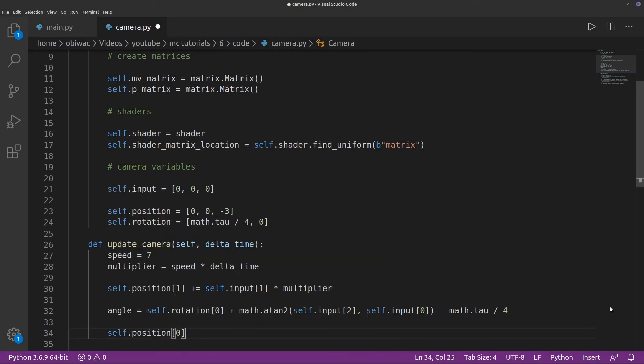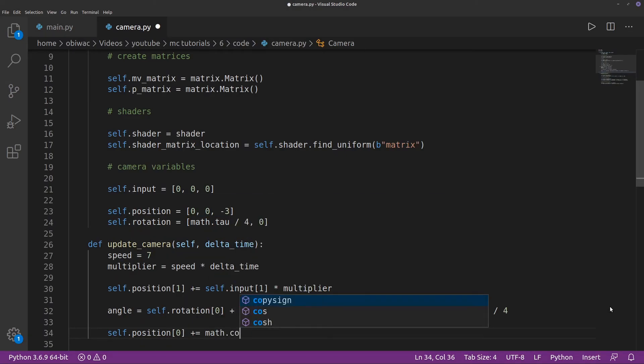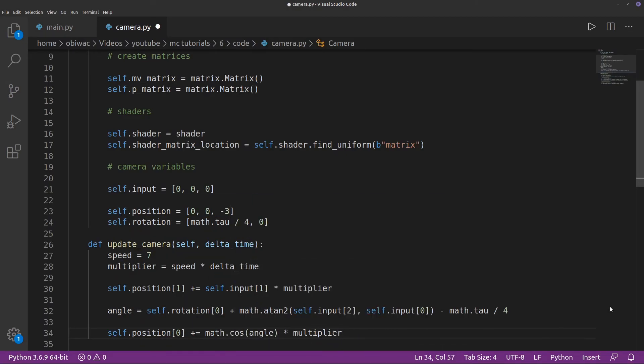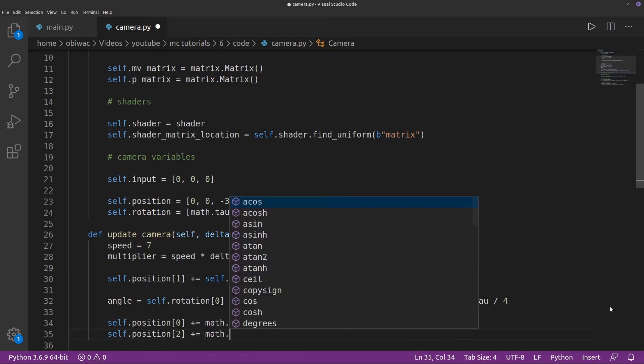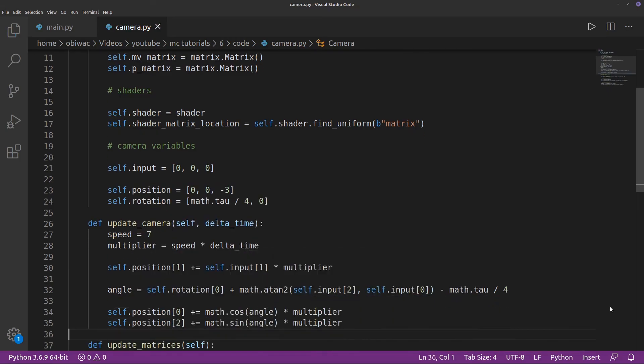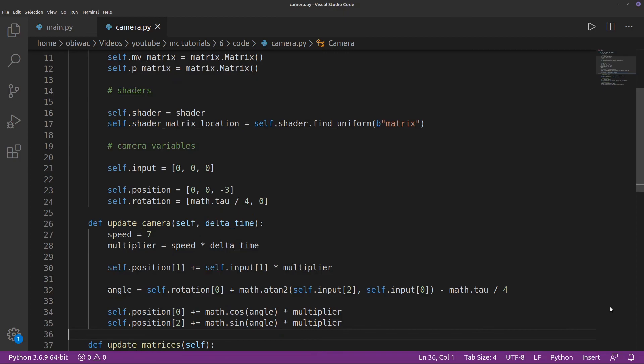Now that we finally have our angle, we can take the cosine of our angle, multiply it by a multiplier, and add that to the x component of our position. Then we can do the exact same thing but with the sine of our angle for the z component.